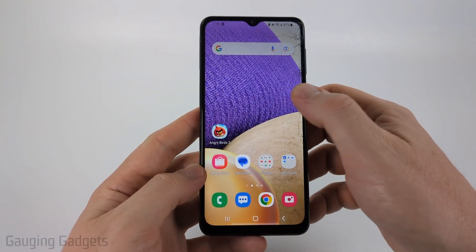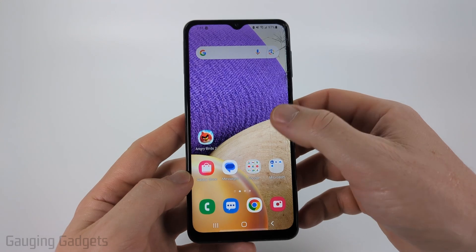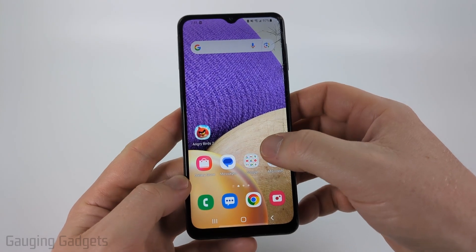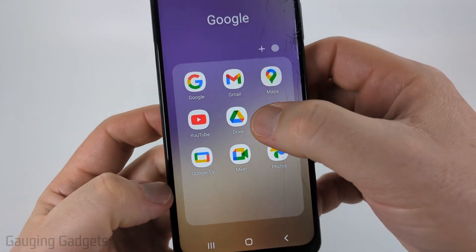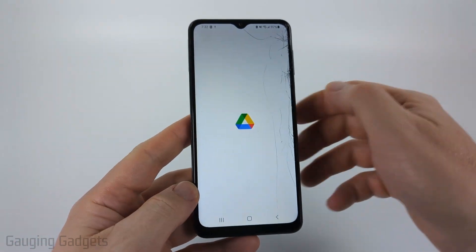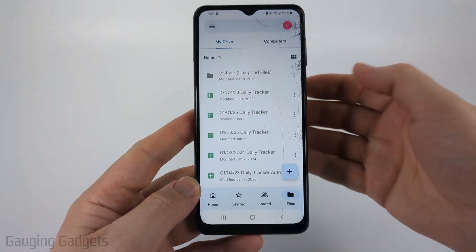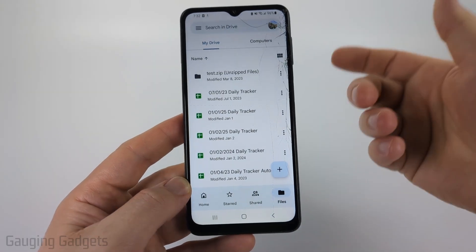Go to the Google Play Store and search Drive, and you just want to download it. That's what it looks like. Once you get it you may need to log into your Google account.